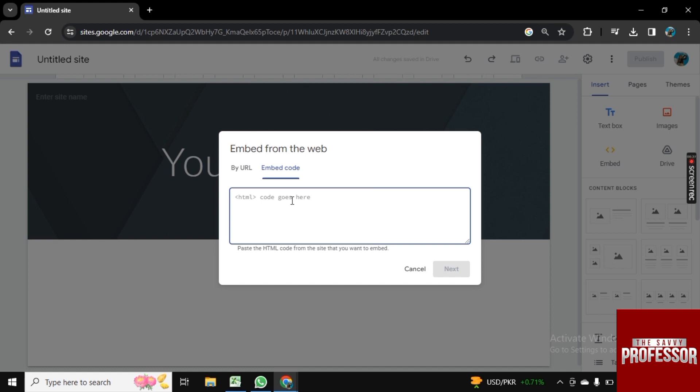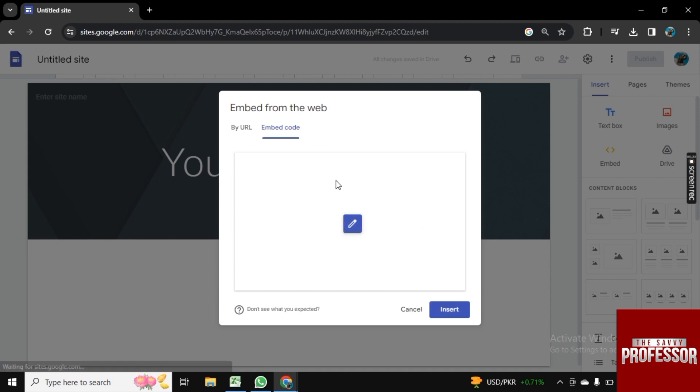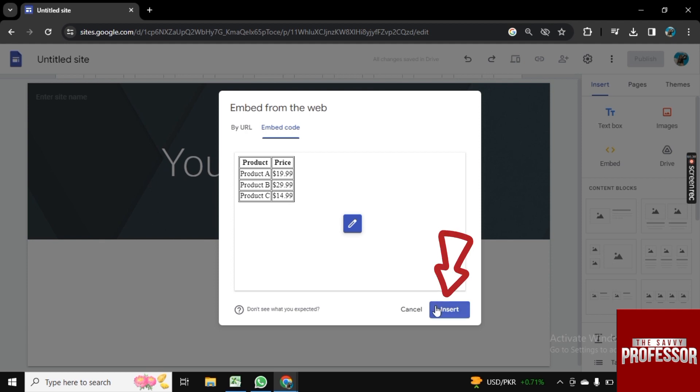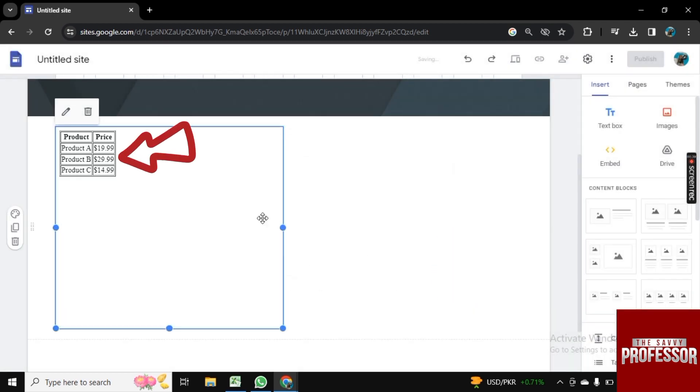Once the link is pasted here, then simply click on Next and it will take a few seconds. Then your table will be added here. As you see, it is showing here. Now click on Insert and it will be added to your Google Site.